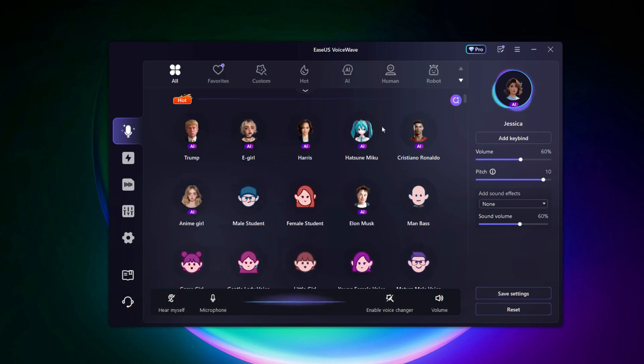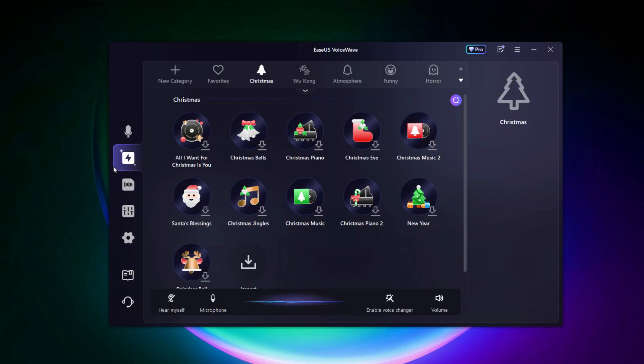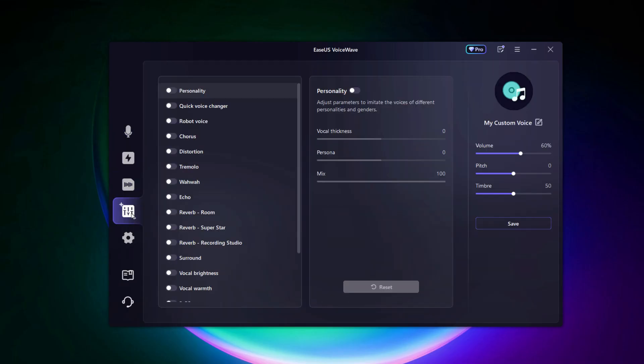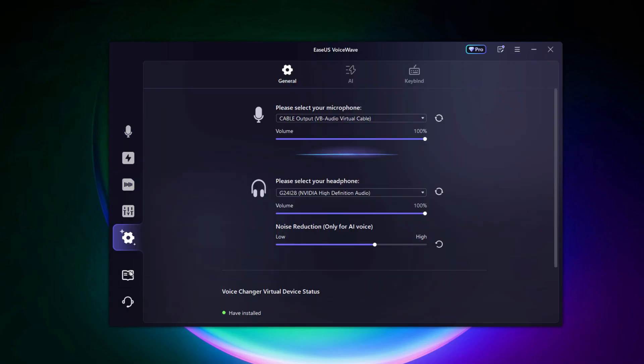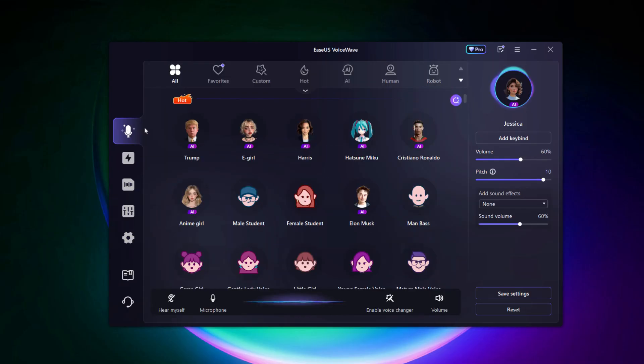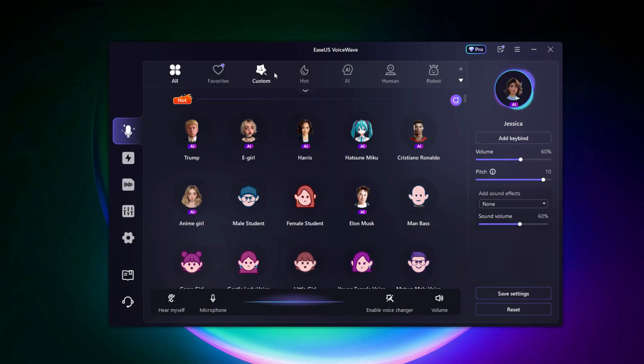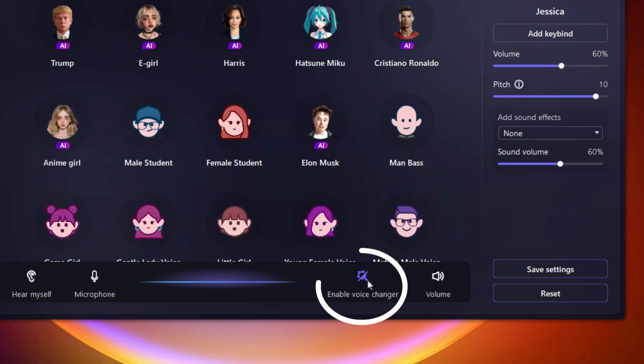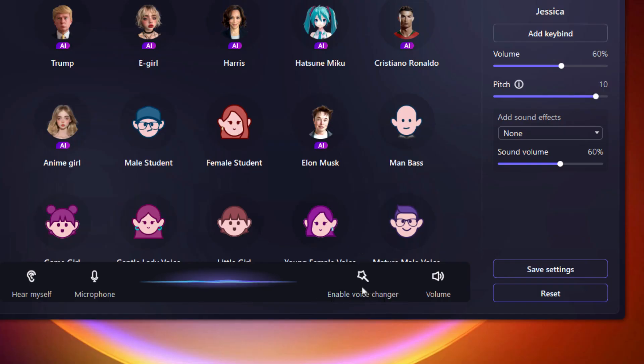The interface is super beginner friendly, but let me walk you through a couple more things so you don't miss anything important. Once you open EaseUS VoiceWave, make sure to click on enable voice changer at the bottom. If you see a cross line through it, that means it's not active. Just click on it once to turn it on and you'll see the icon light up. That means it's now working and ready to use.